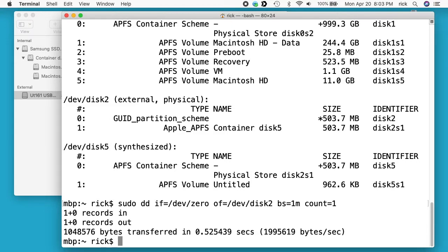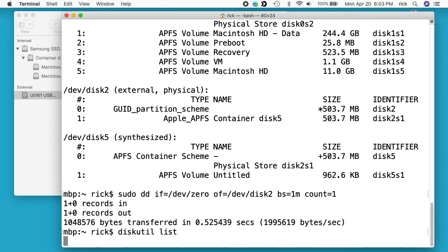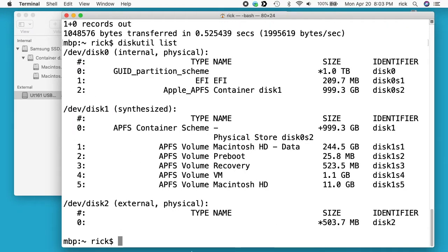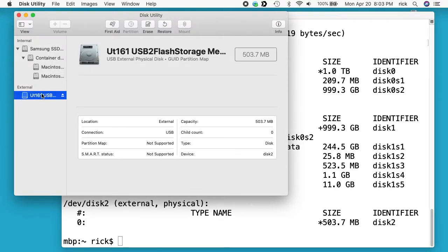That was pretty fast. If we do diskutil list again, we see disk2 here. There's no disk5 anymore. If we go back into disk utility, we see it here.